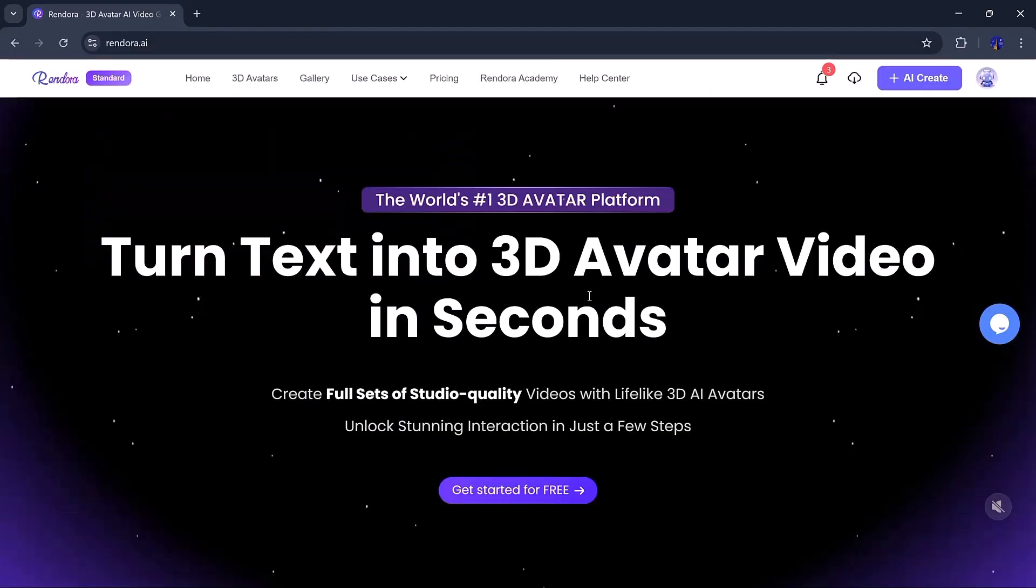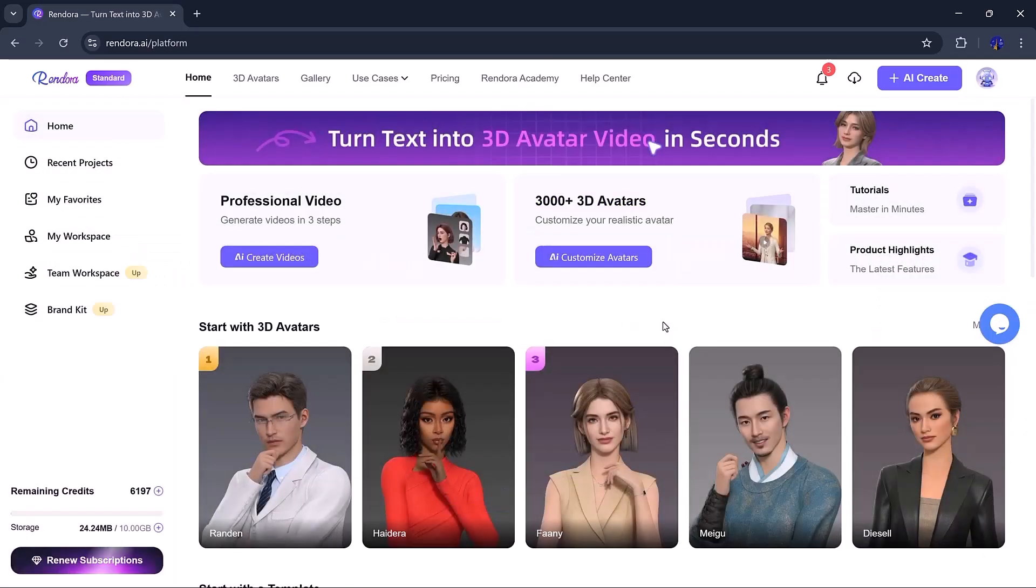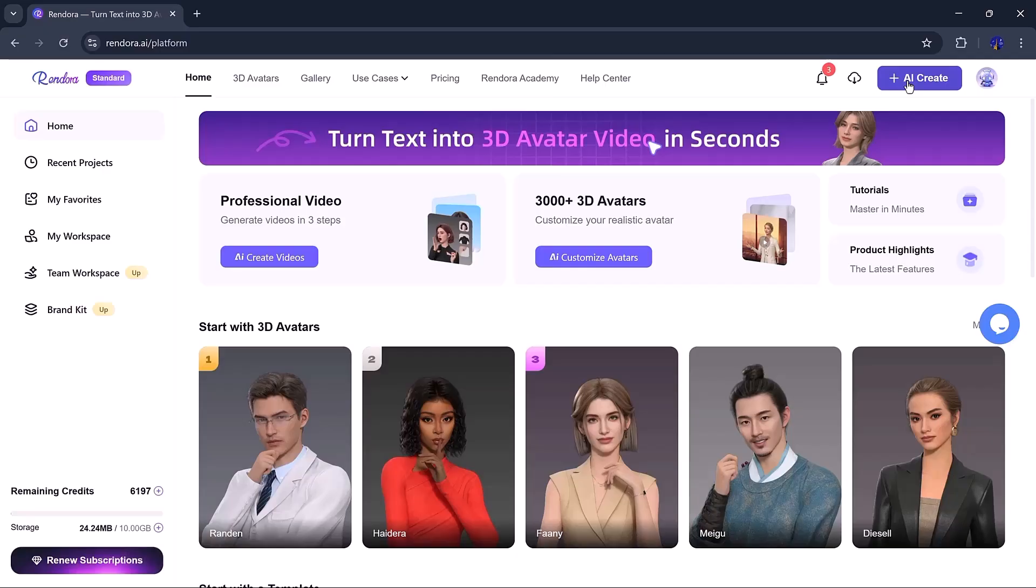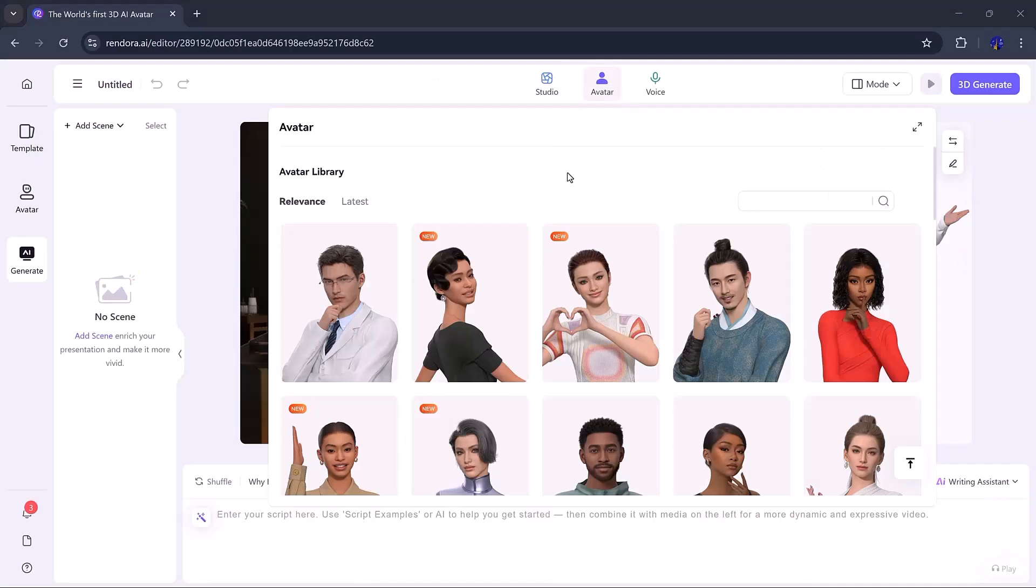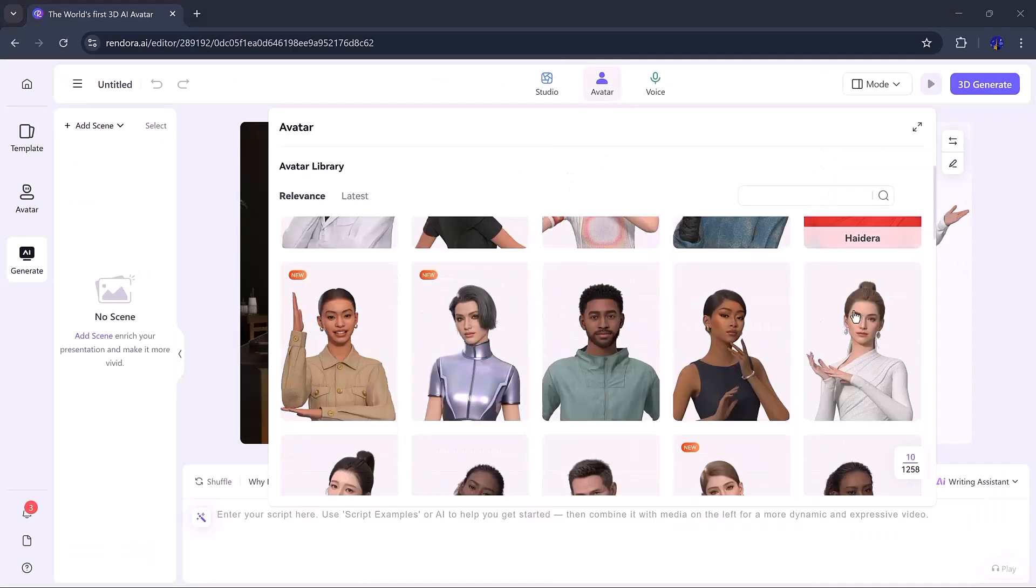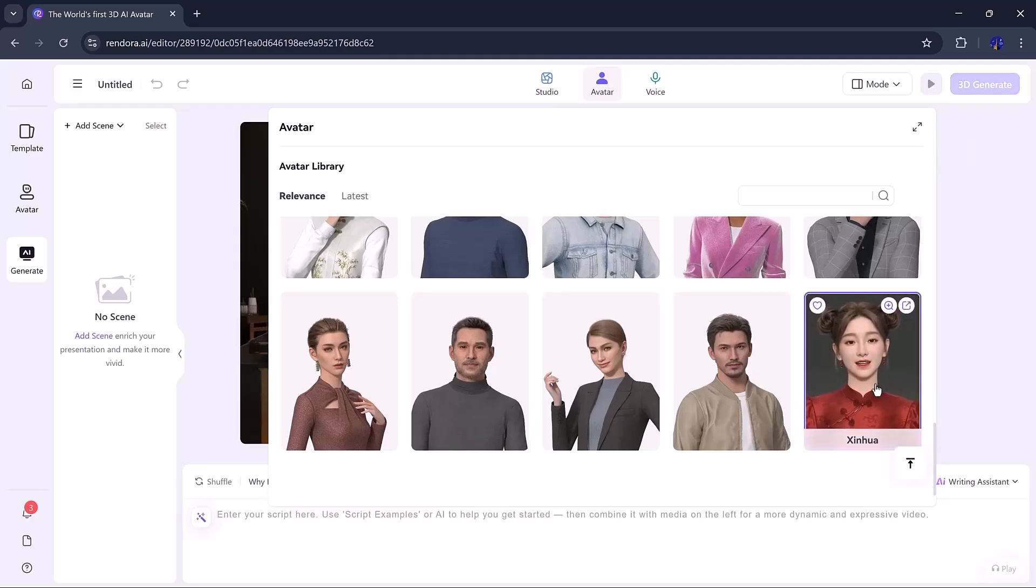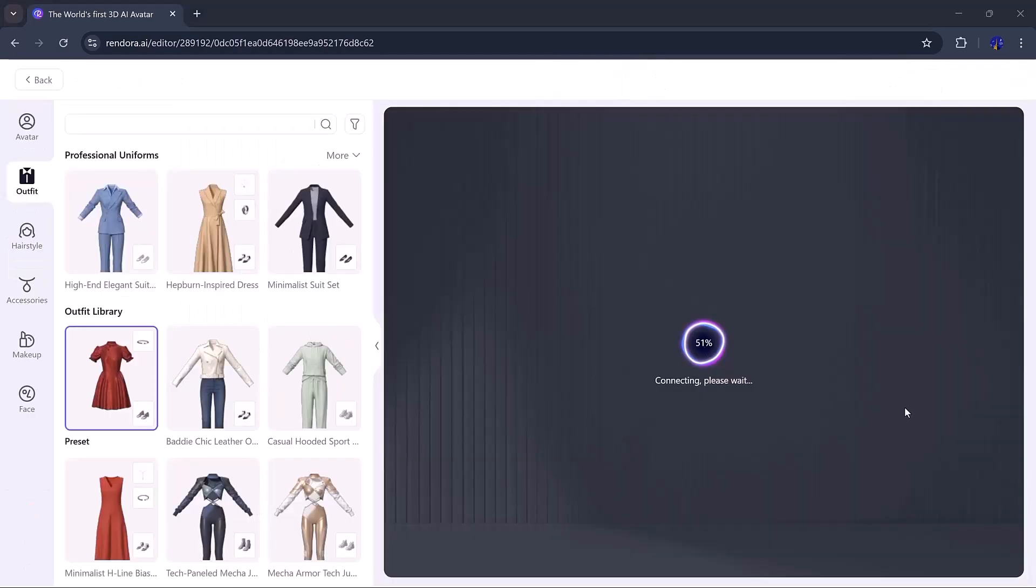First, click the link in the description and sign up with your email. You'll land on the main dashboard with a default scene and avatar ready to go. To start, let's customize our avatar. Click on the avatar tab and select the gender. I'm choosing a female influencer for a professional-looking product presentation.